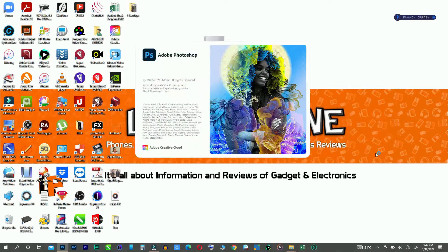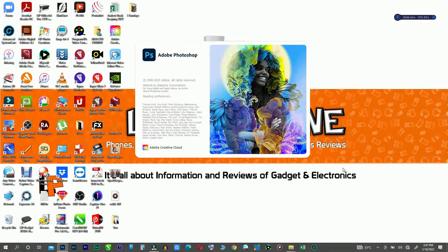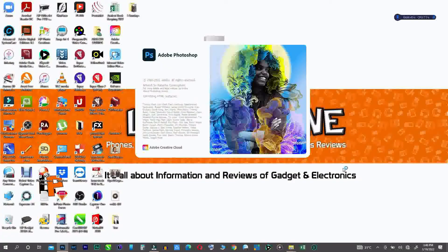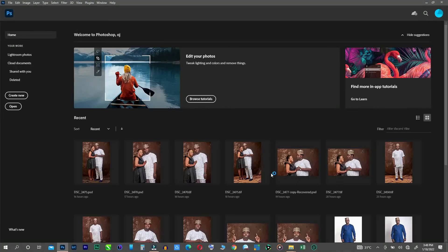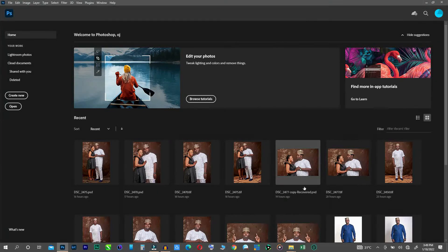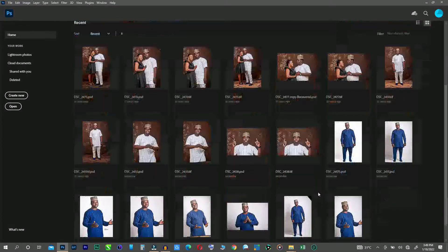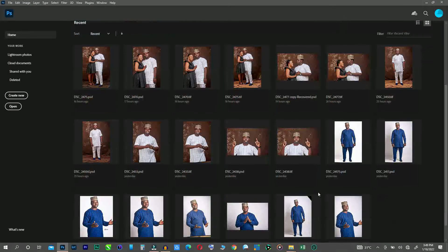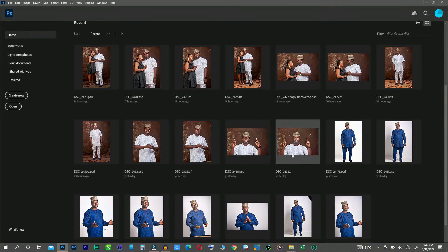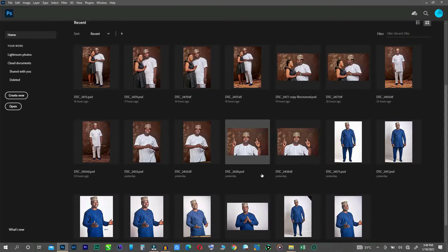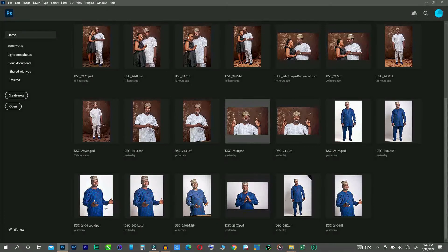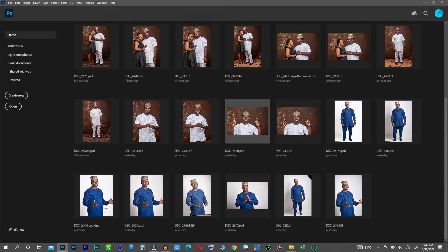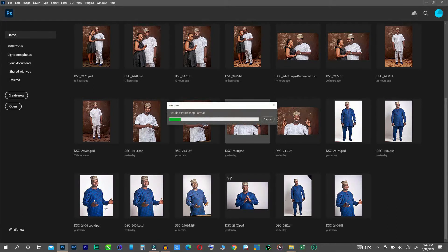So I'll open up any of my images. For now I'll pick one of these images. I'll pick this file that I worked on recently.